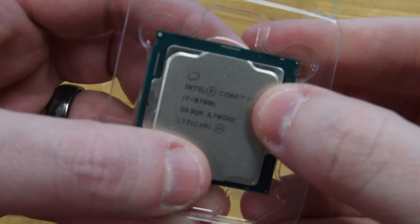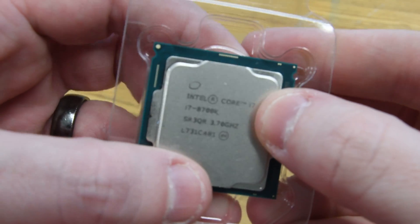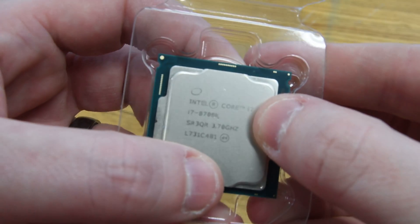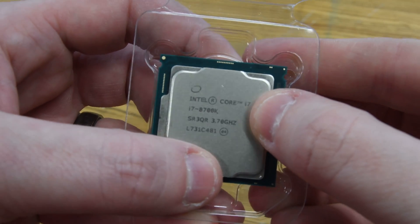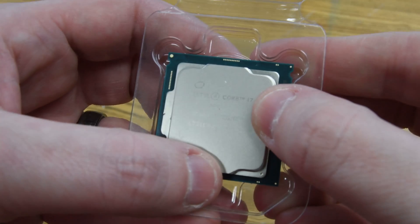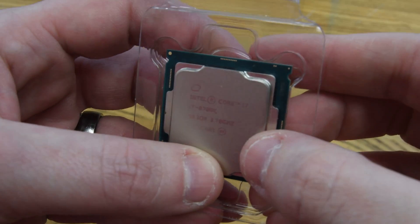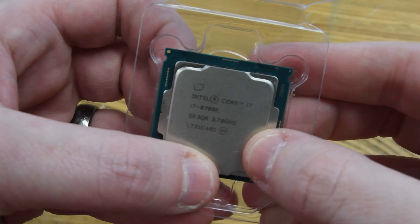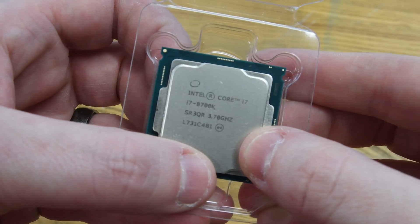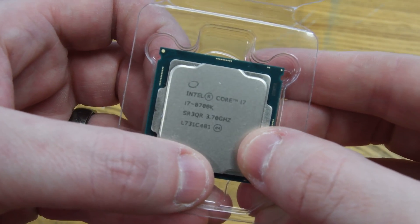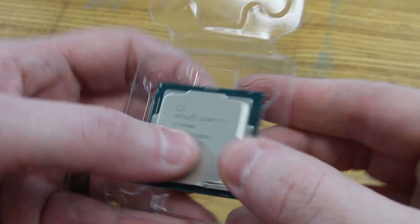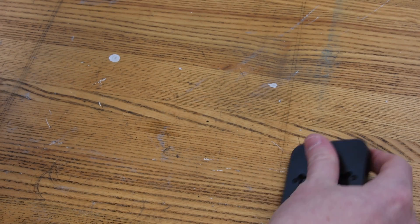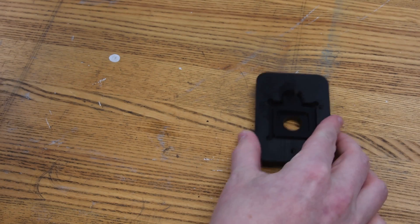Hey everyone, welcome to another video from JP Tech. This video is going to cover the deliding procedure for a Coffee Lake processor. I like to think that there's a tool for every job, and for this job in particular...